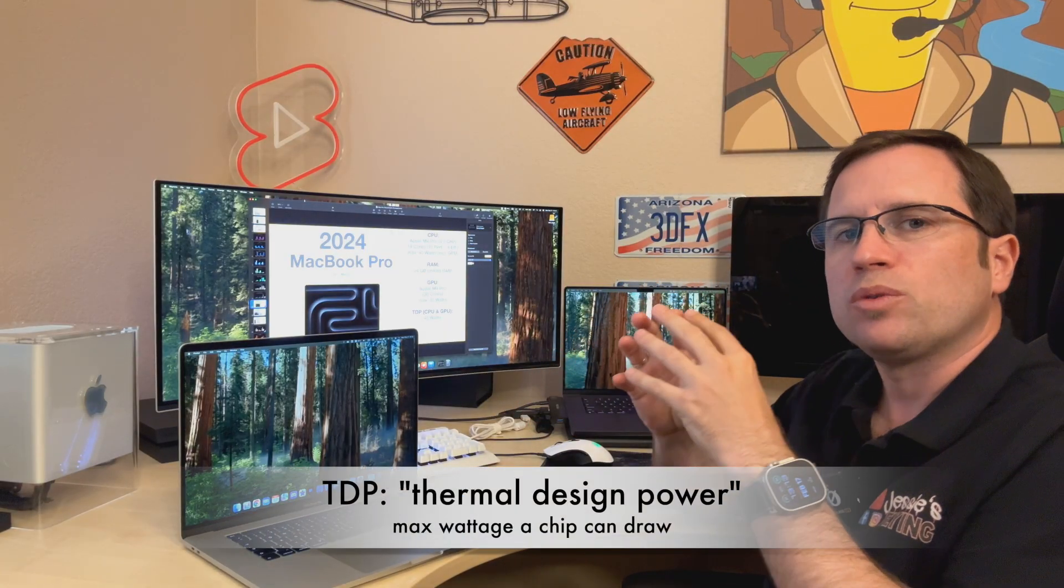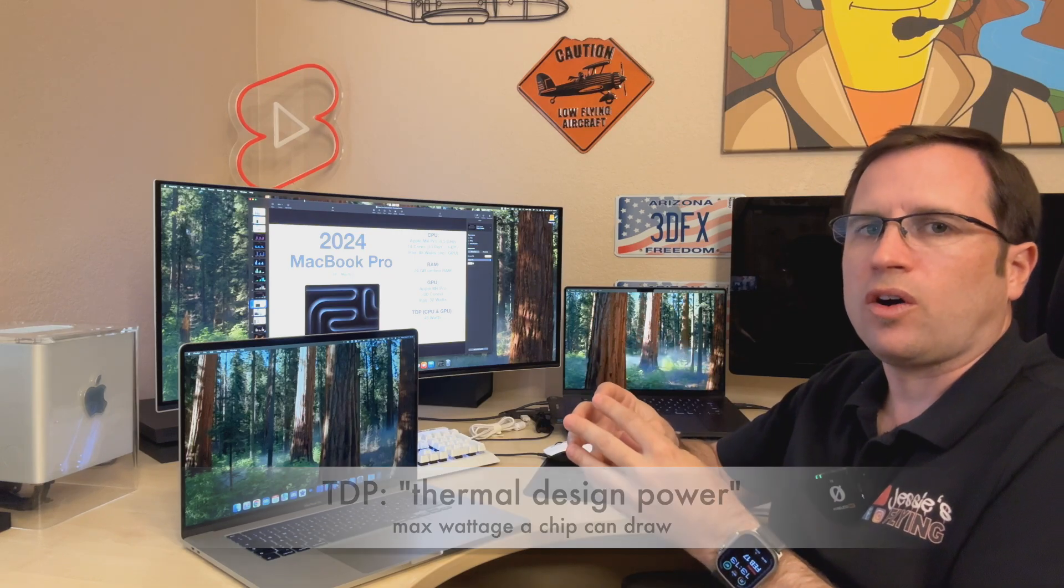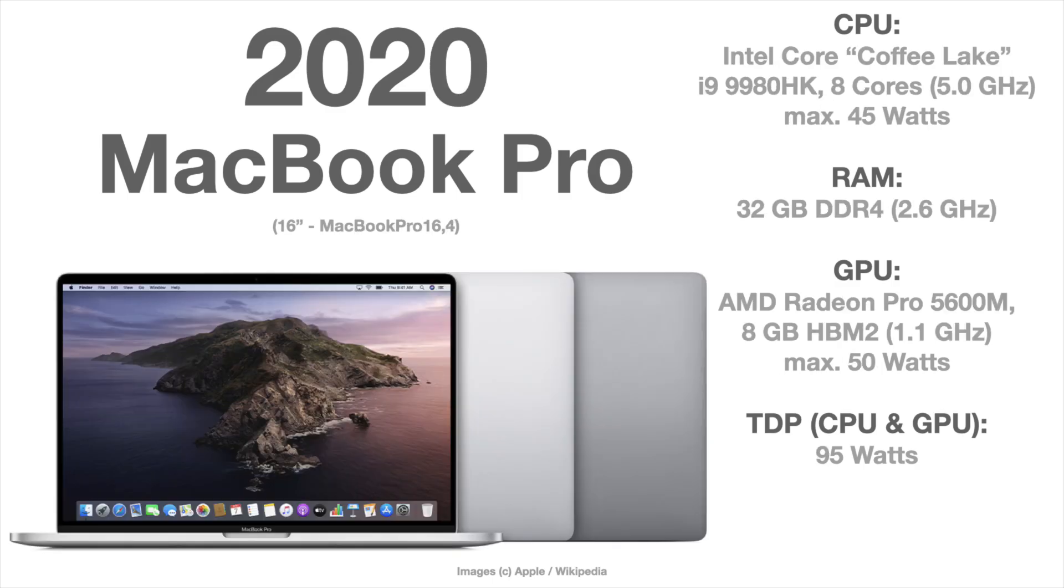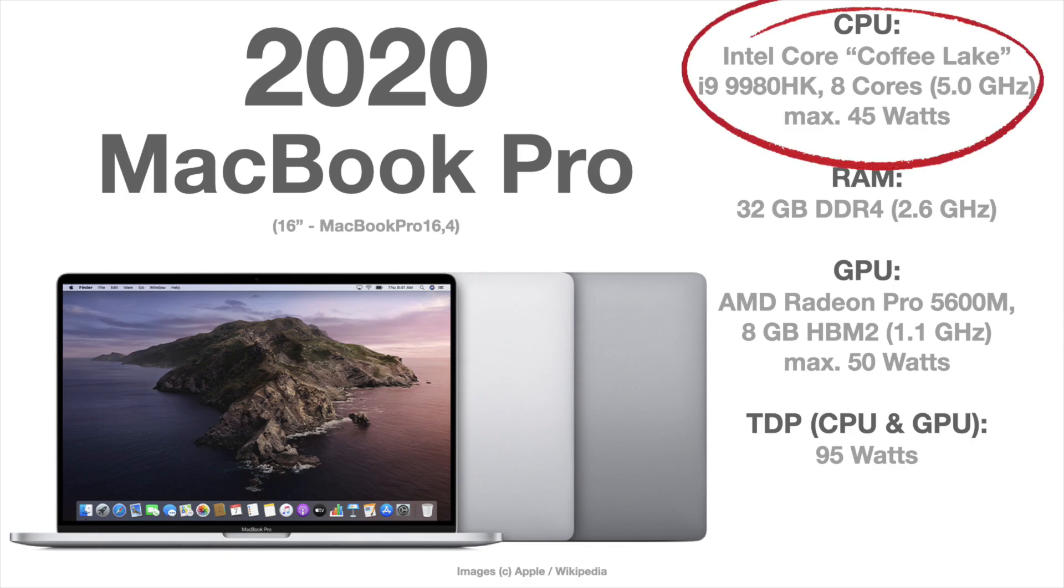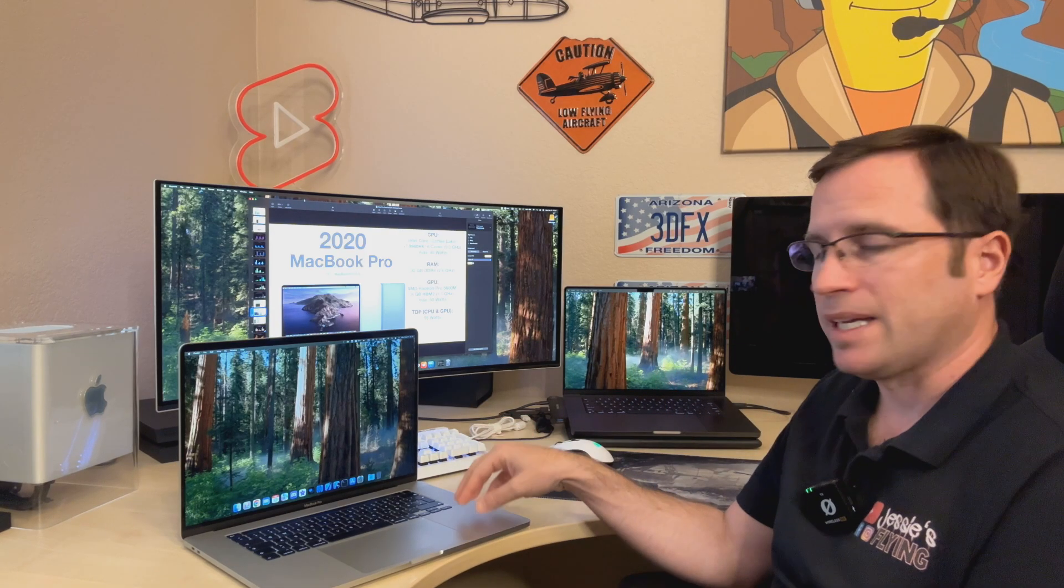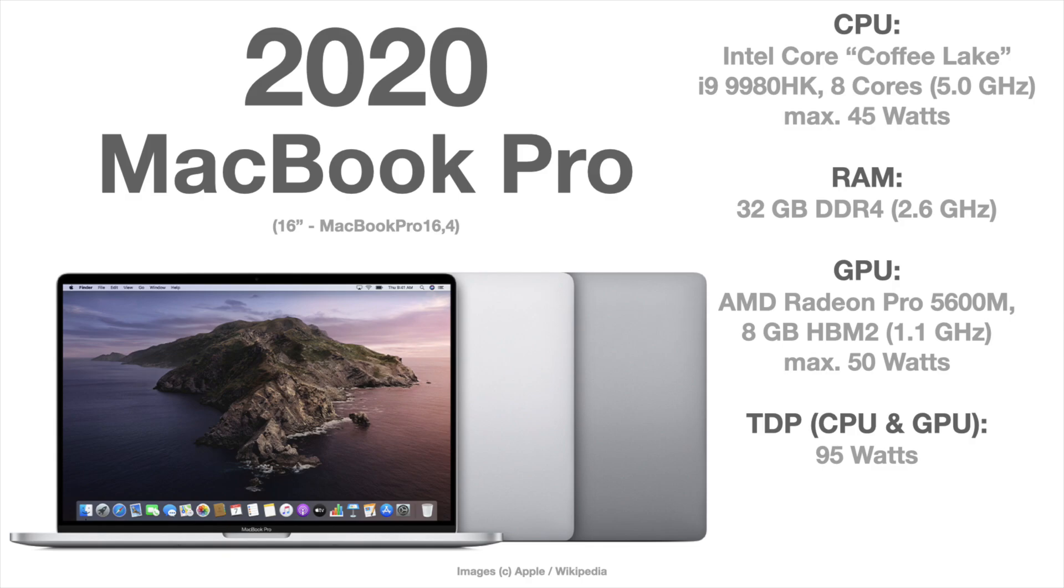This total TDP, the total wattage it can draw is 45 watts where the GPU can draw 32 watts. Compared to the latest MacBook Pro from Intel, it has an i9 9980 HK chip which itself can already draw 45 watts just the CPU, but it has a dedicated graphics card, an AMD Radeon 5600 mobile chip and that chip can also draw 50 watts but a total TDP for that MacBook Pro of 95 watts.